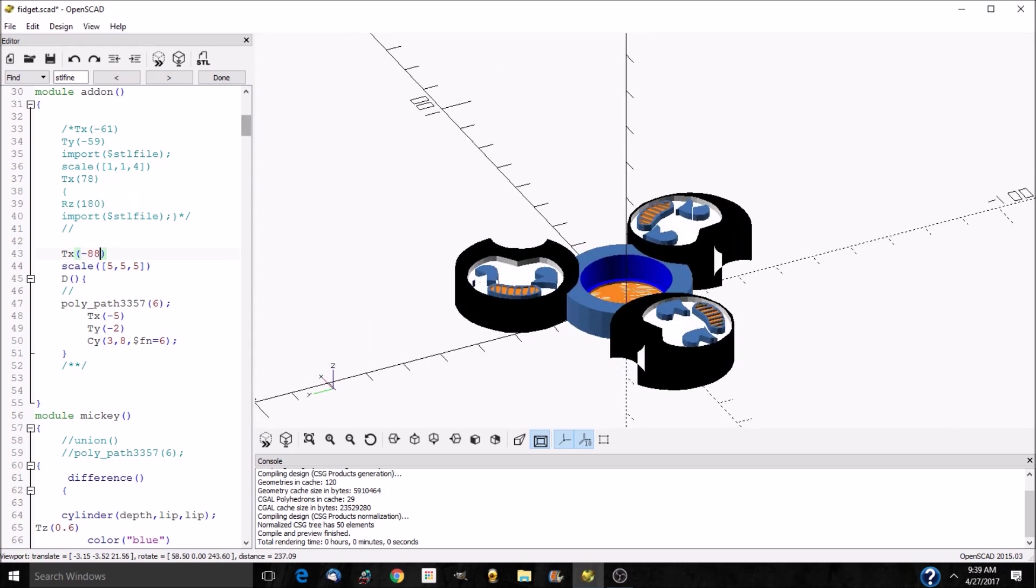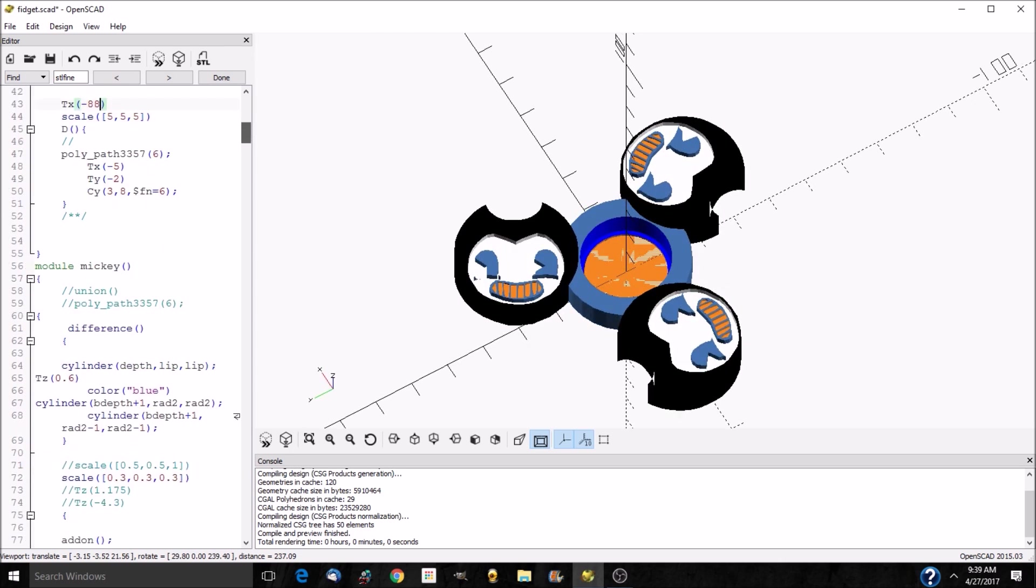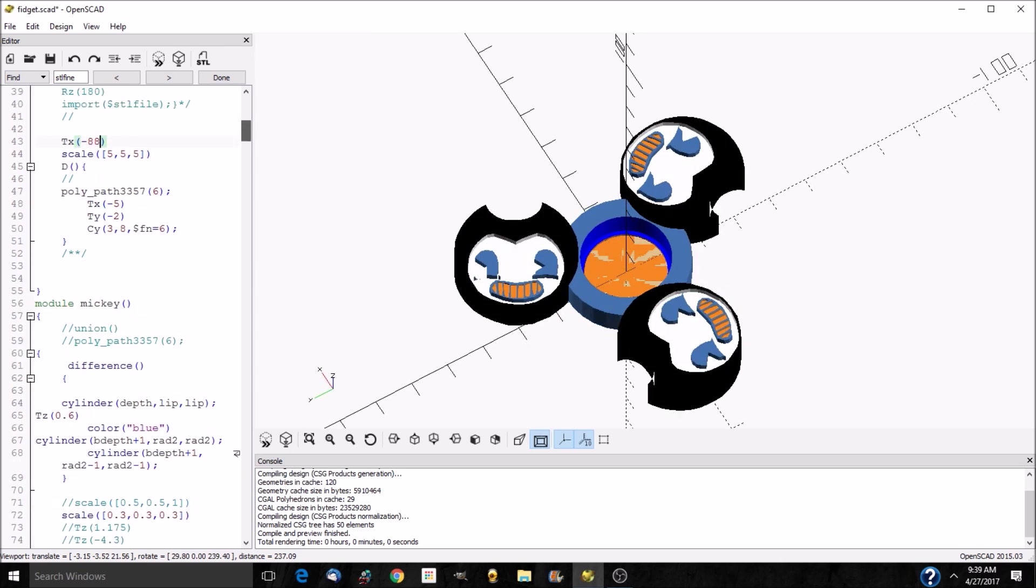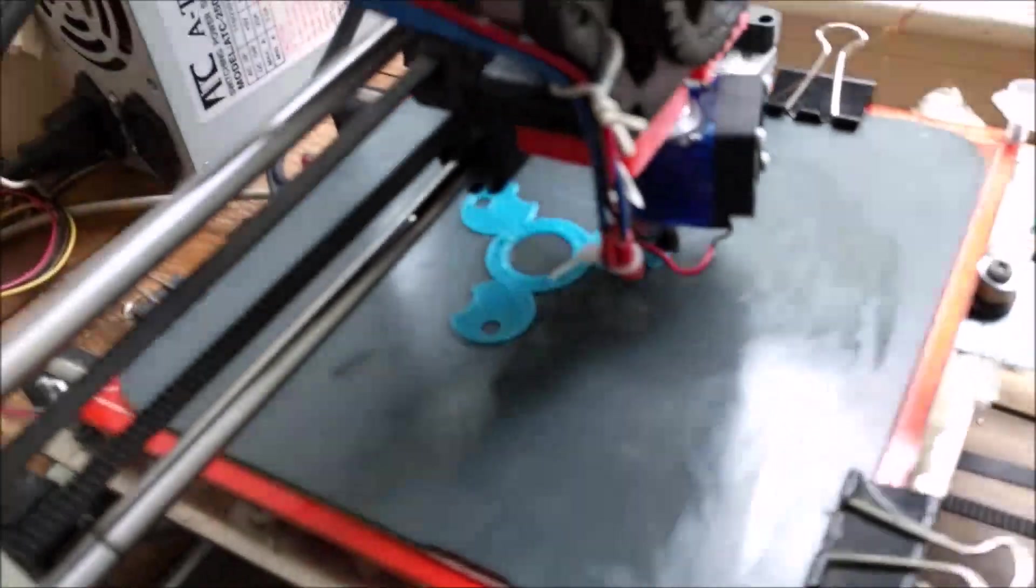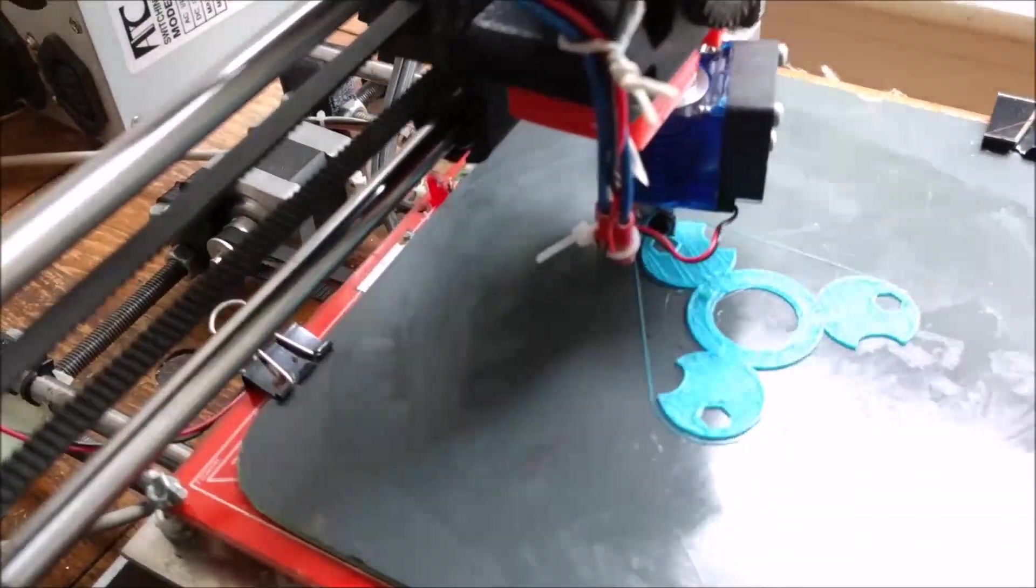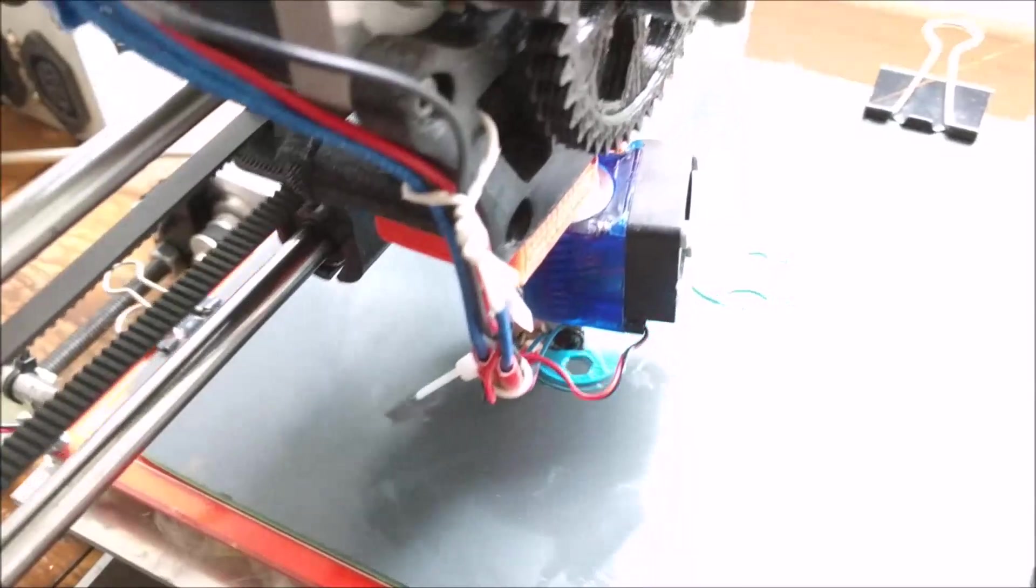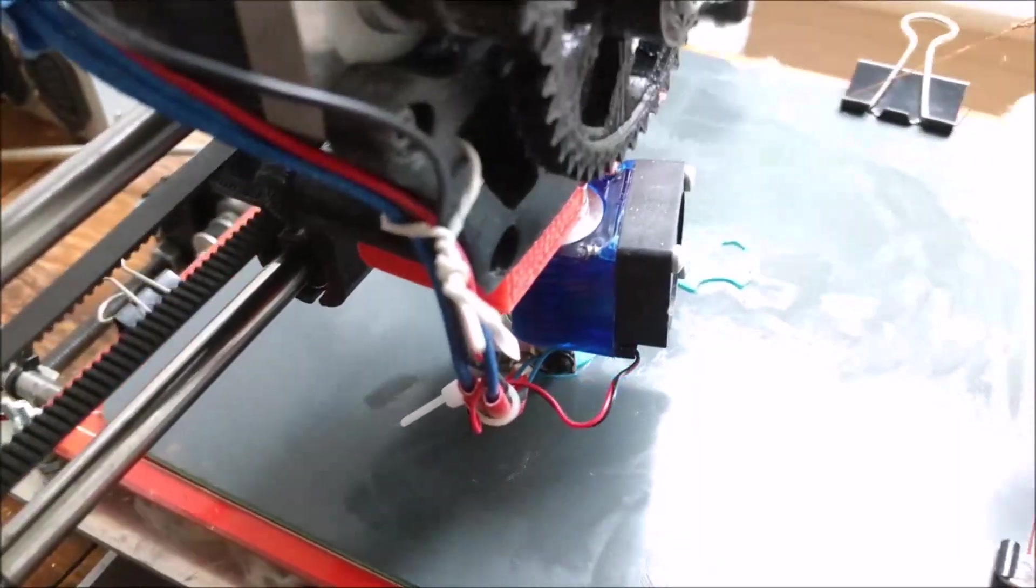I thought it'd be also neat if the button in the center where the bearing goes would also be a Bendy head. And we got a little real time action so you can hear how loud and crazy my printer is when it's printing stuff.